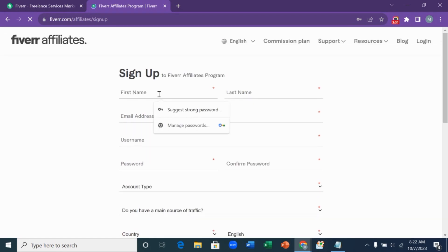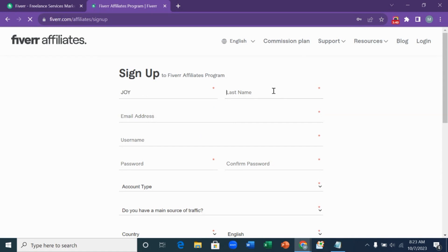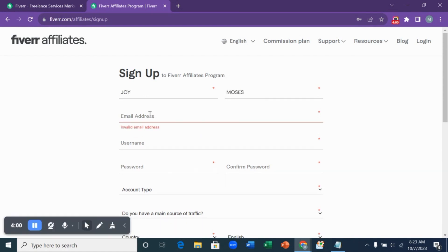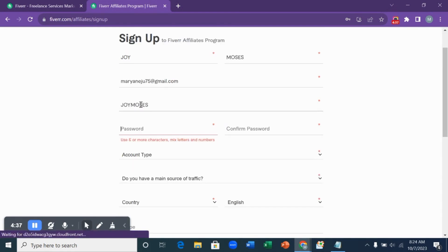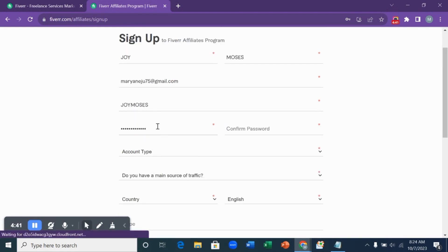I'm going to be taking you through the steps on how to go about this. So I'm just going to use a name that doesn't exist, let's say Joy Moses. I'll use my email address here, and then username. You can use any username that you're comfortable with. After you filled out your username, you are going to fill out your password.